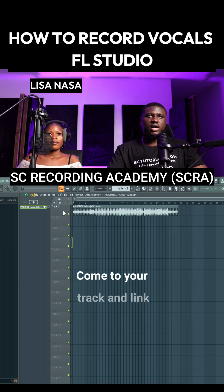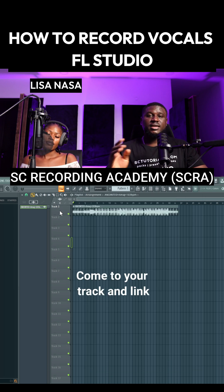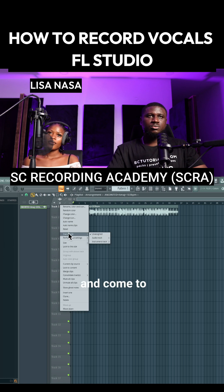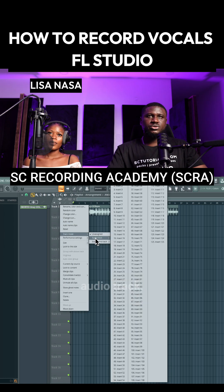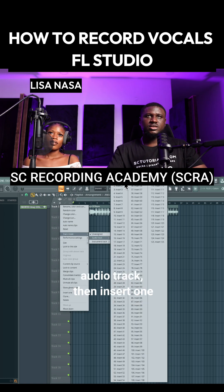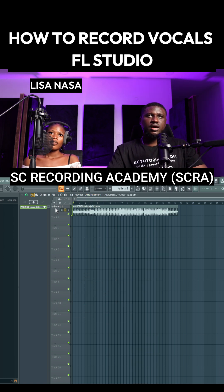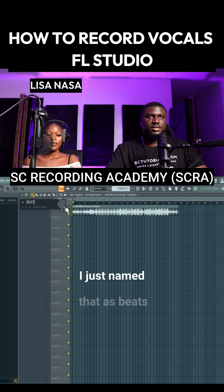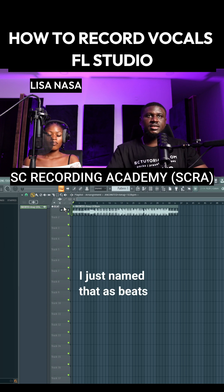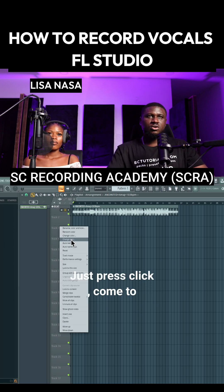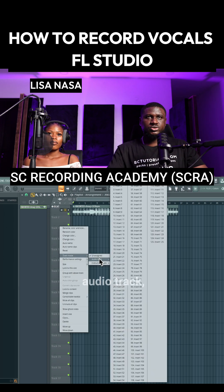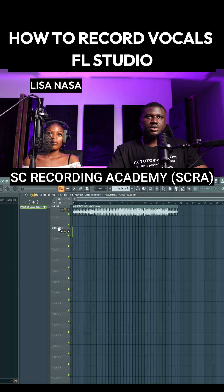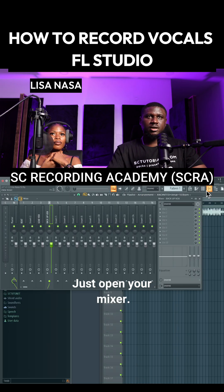Come to your track and link it to the mixer. I'm going to right-click the beat right here and come to Track Mode, Audio Track, then Insert 1. I'll simply rename this to 'beat.' Then right-click again, come to Track Mode, Audio Track, then Insert 3, and open your mixer.